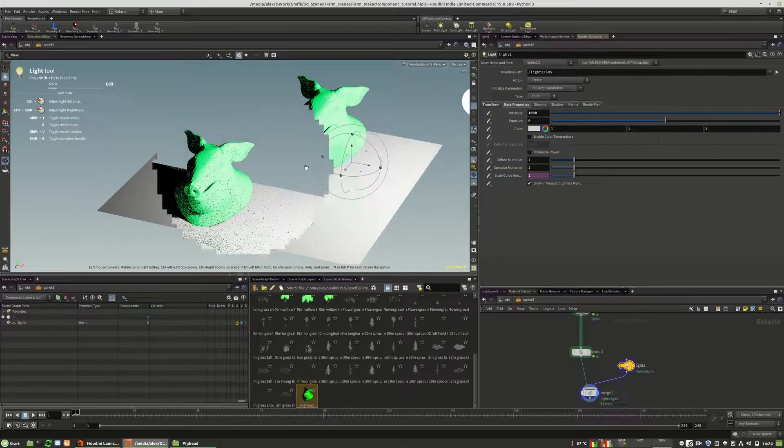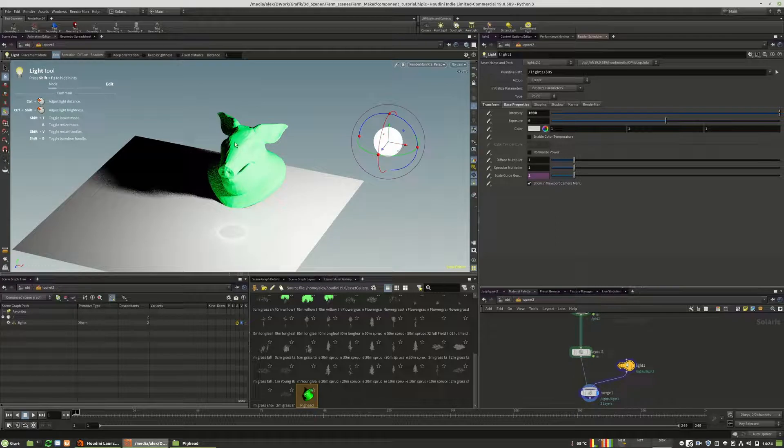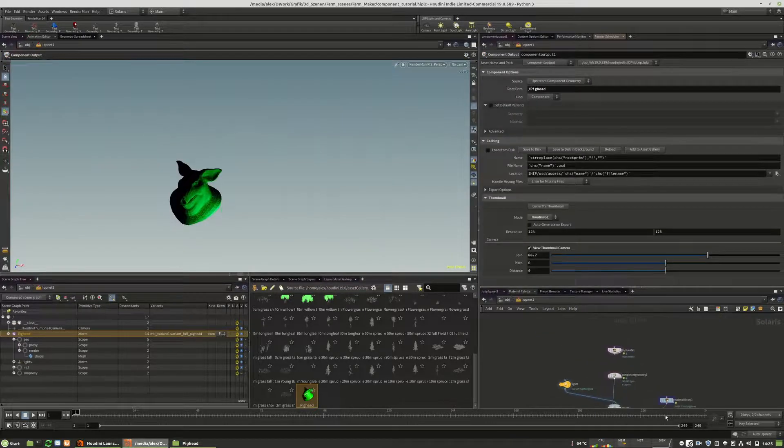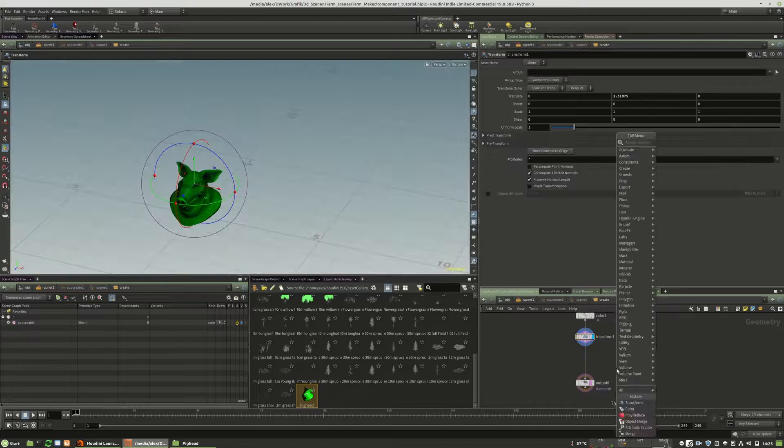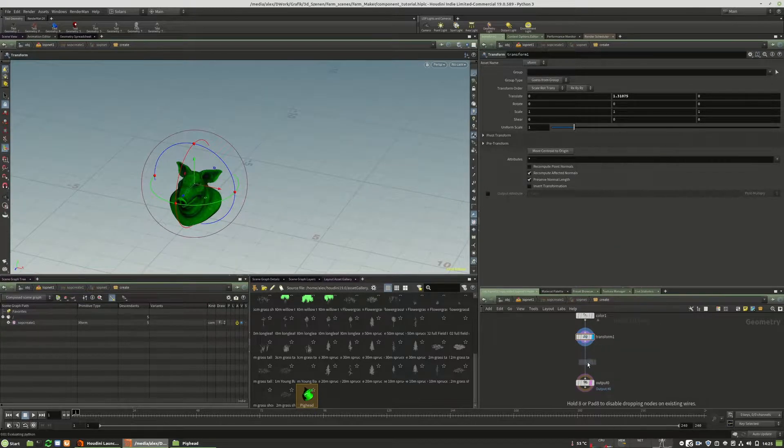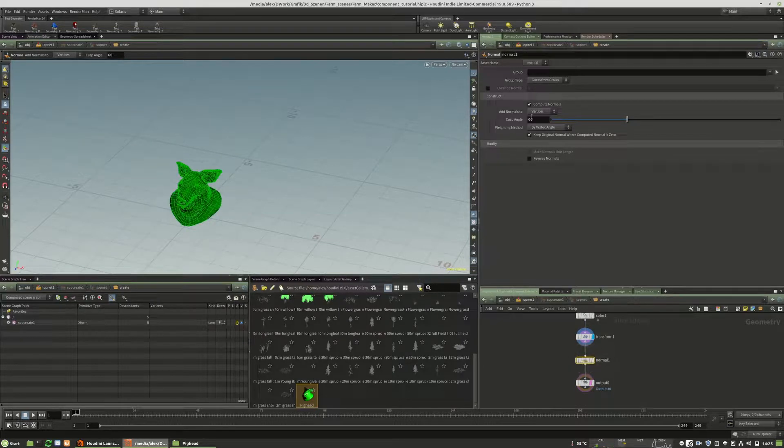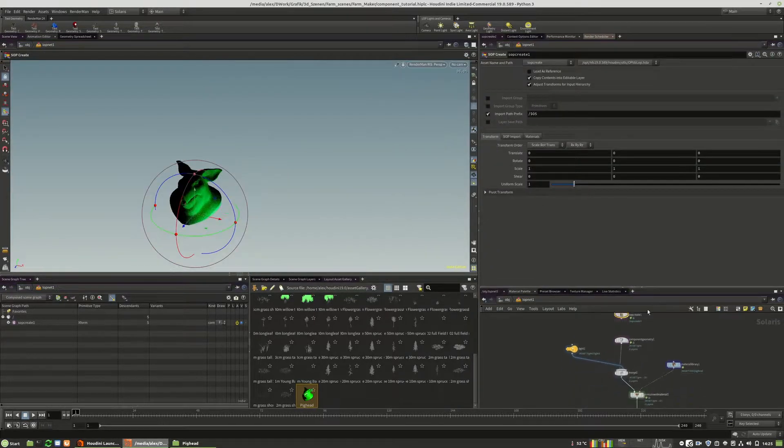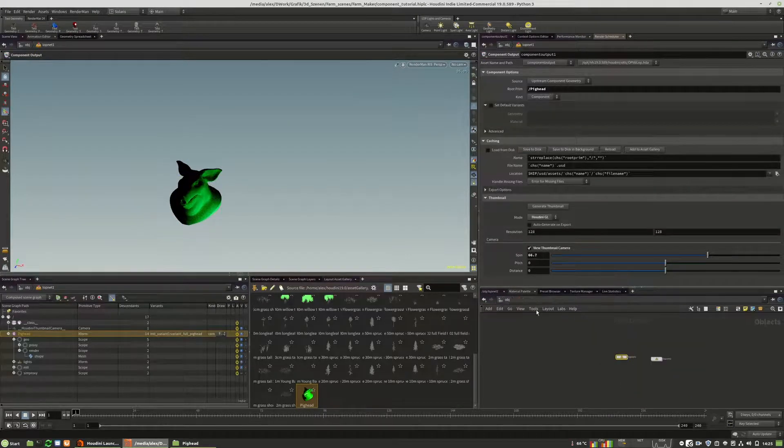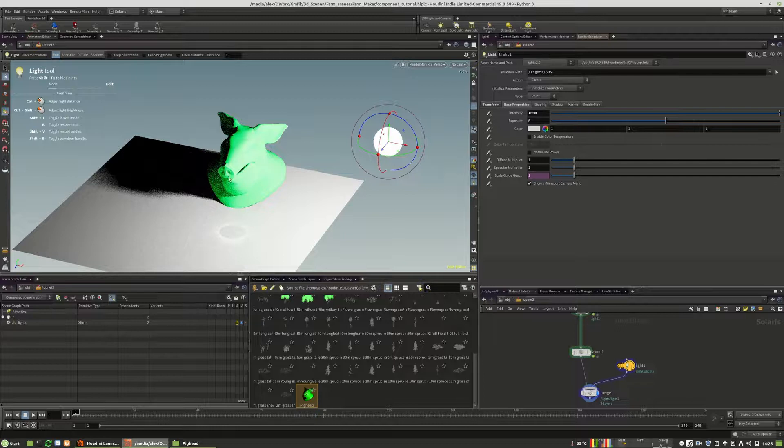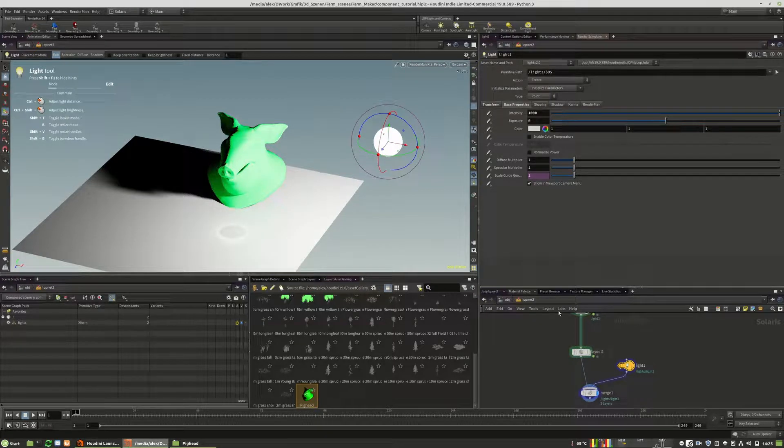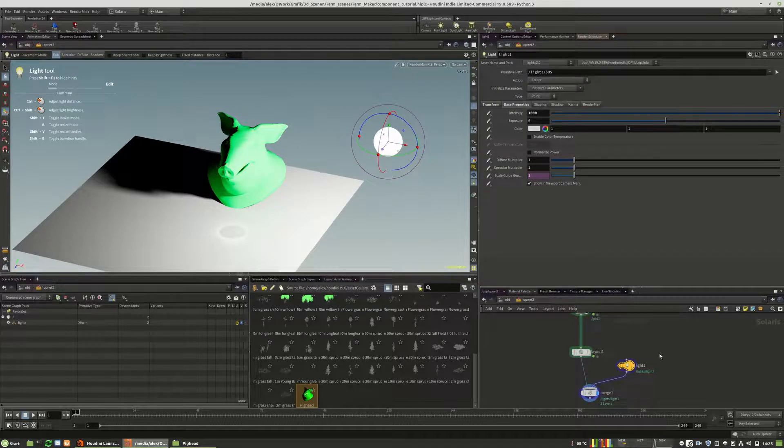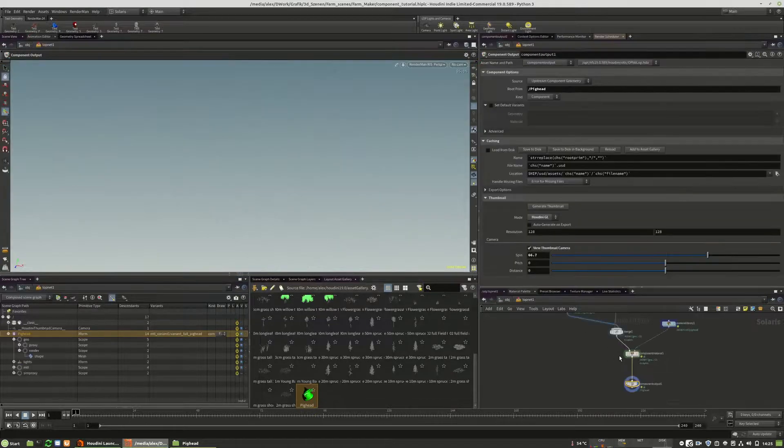What you see currently is that we have no normal attributes and very rough shading. And this is because you have to place the normal node inside of your geometry creation inside of the sub-create in this example. And here you have to define, you have to place a normal attribute. Otherwise, you will not get something. So we will rebake, go to our lopnet. And here it looks more correct, as you can see. So this is the majority that you need to know about the component workflow.